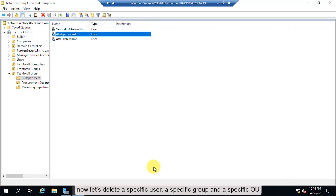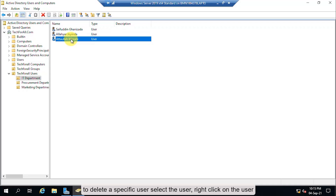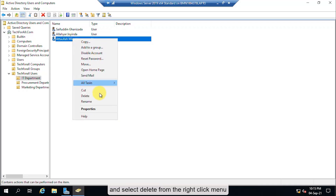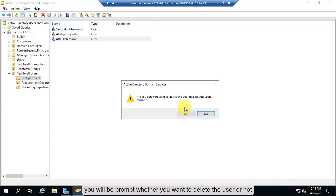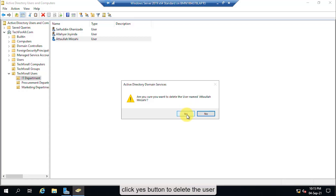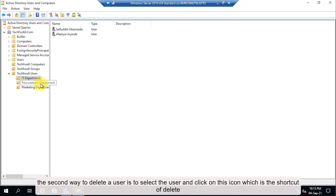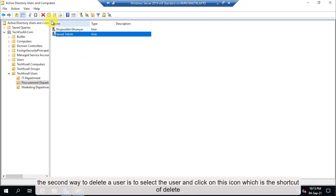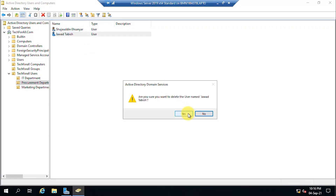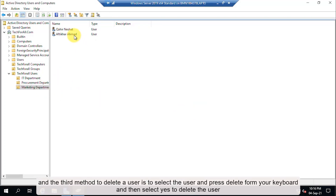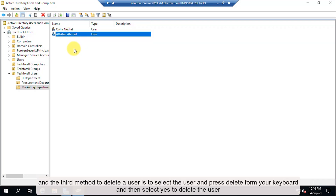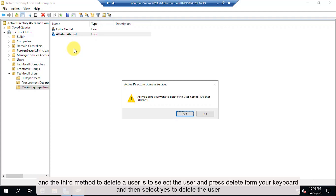Now let's delete a specific user, group, and OU. To delete a user: select the user, right-click, and select Delete from the right-click menu. You will be prompted to confirm — click Yes to delete. The second way is to select the user and click the Delete shortcut icon. The third method is to select the user and press Delete on your keyboard, then click Yes to confirm.